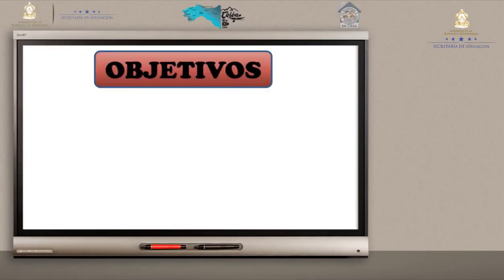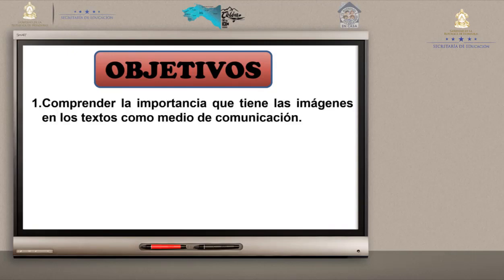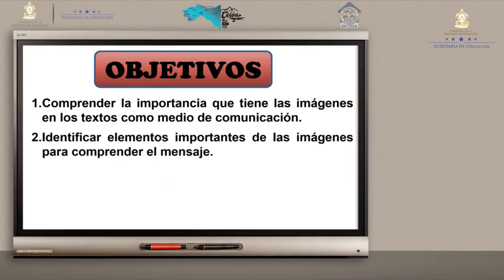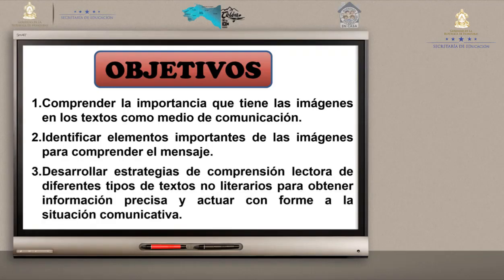Vamos a leer los objetivos de la clase. Número 1: Comprender la importancia que tienen las imágenes en los textos como medio de comunicación. Número 2: Identificar elementos importantes de las imágenes para comprender el mensaje. Número 3: Desarrollar estrategias de comprensión lectora de diferentes tipos de textos no literarios para obtener información precisa y actuar conforme a la situación comunicativa.